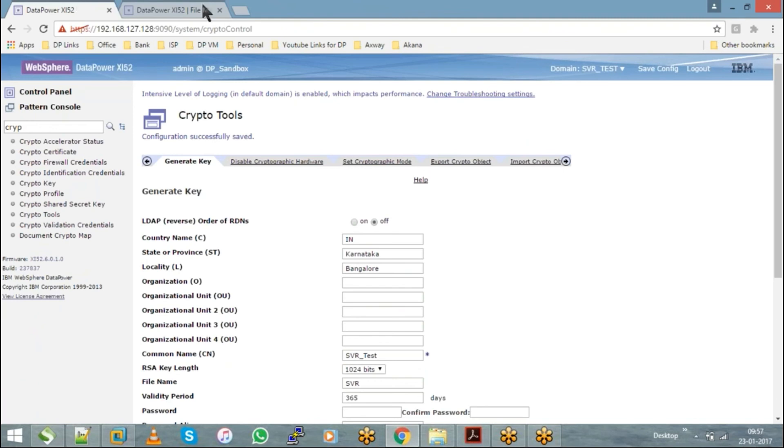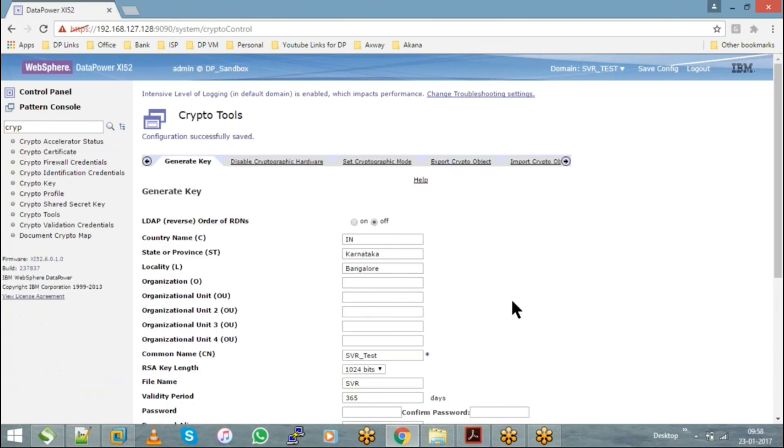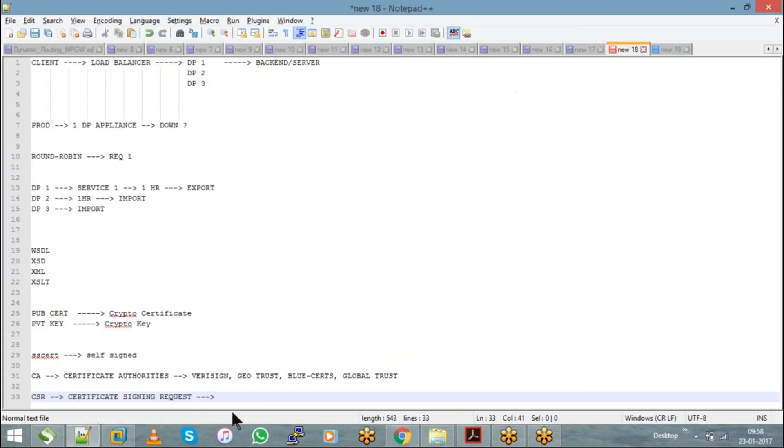Just go through this session, because the next topic we have is SSL.